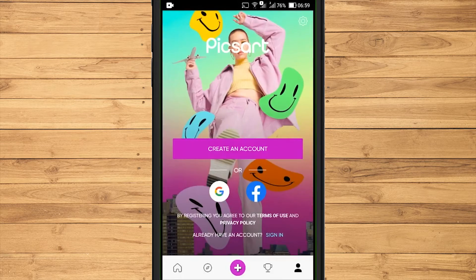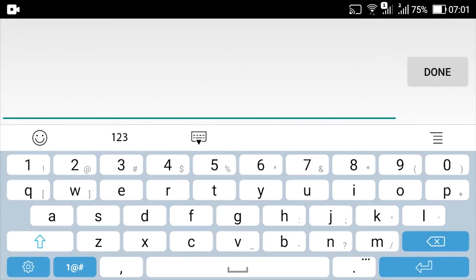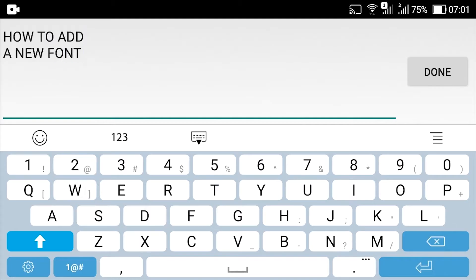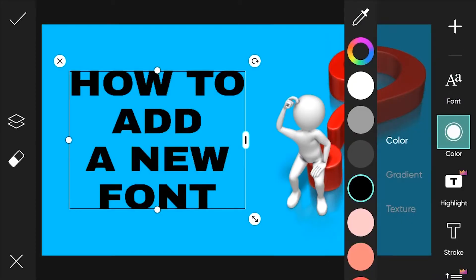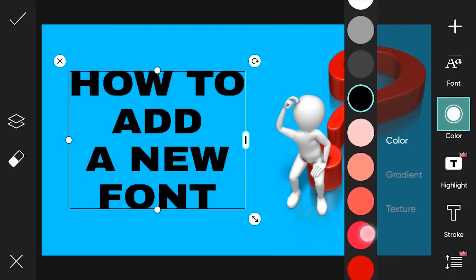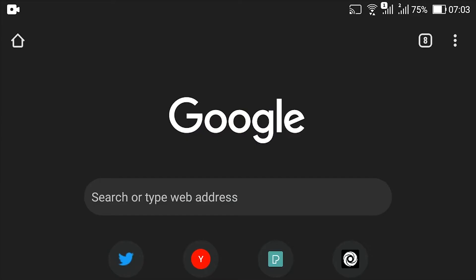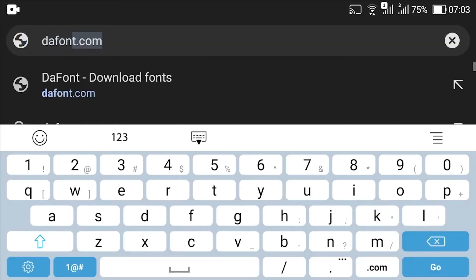When editing an image in PeaksArt application, sometimes we need to add text to serve as additional information. In PeaksArt application, there are many font choices that can be used, and we can also add a collection of fonts obtained from external sources.